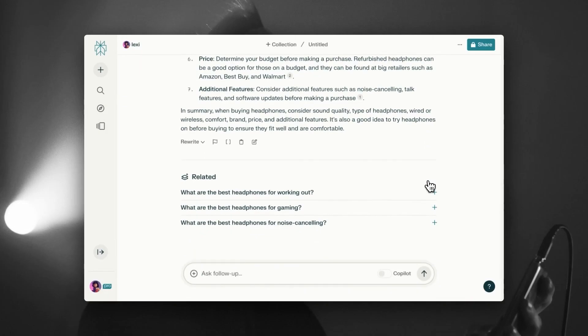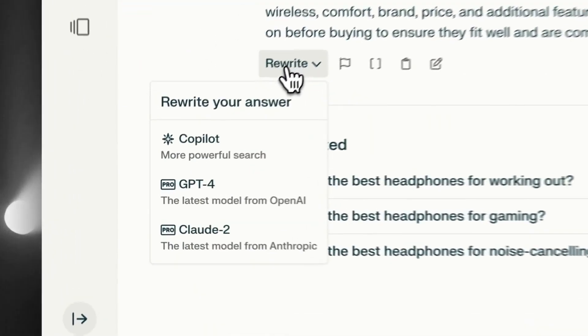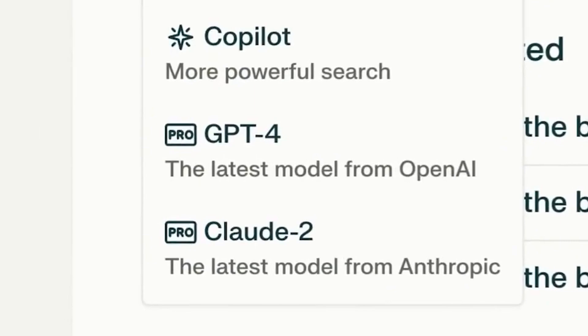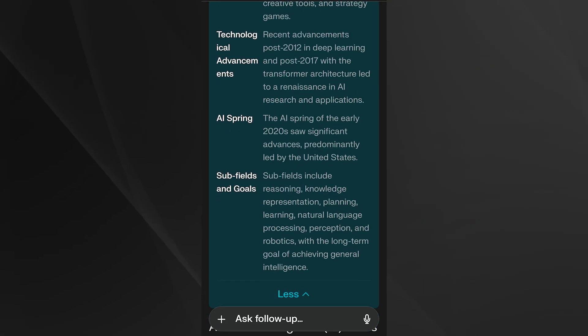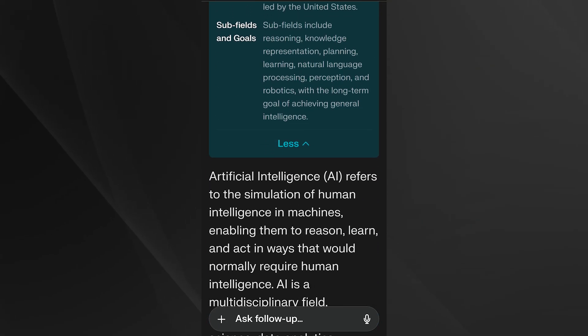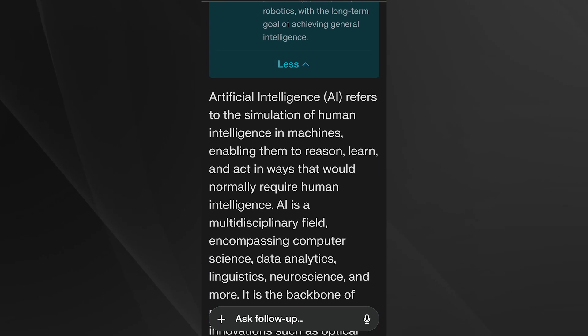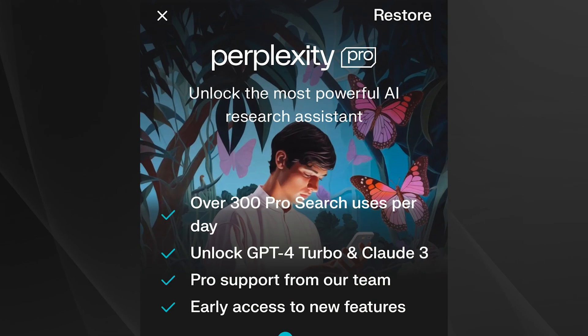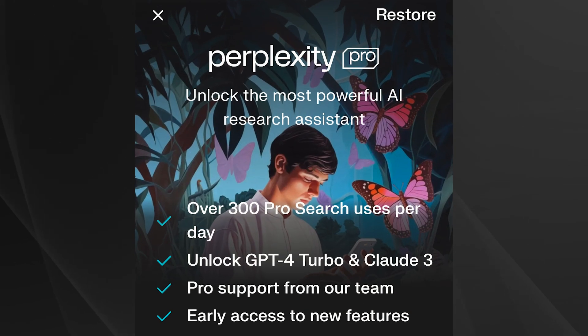Perplexity harnesses the power of various AI models, including OpenAI's GPT-4 and Anthropics Cloud 2. The free version utilizes GPT-3.5, but upgrading to the paid plan unlocks additional models like GPT-4 and Cloud 2.1.